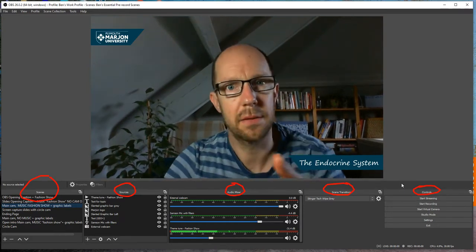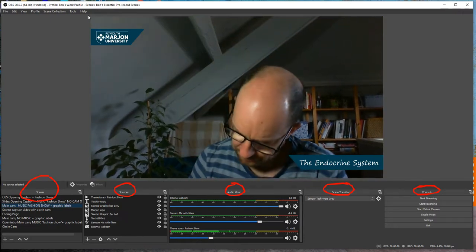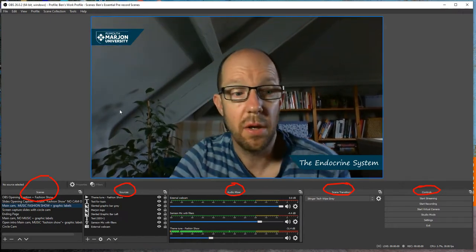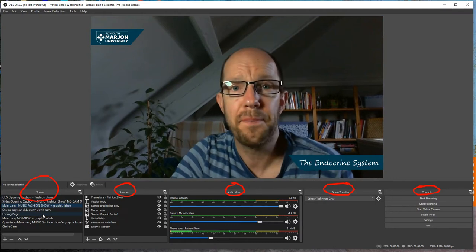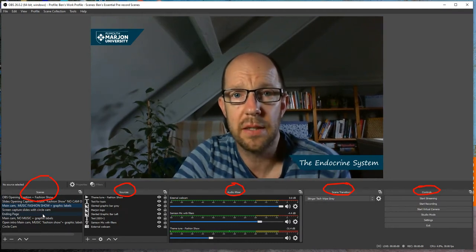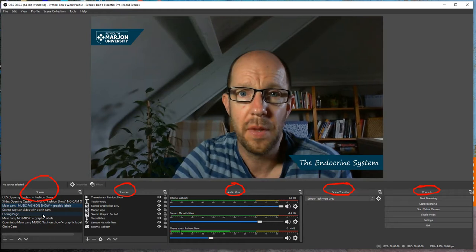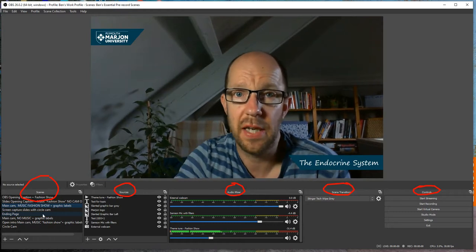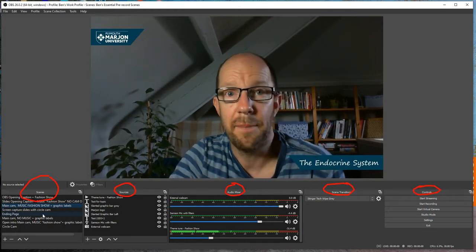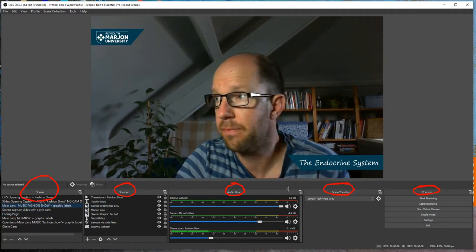I hope you found that useful. There are other videos which show some of these tricks in more depth, but this was intended to be that first video to get you started. Thanks for watching.